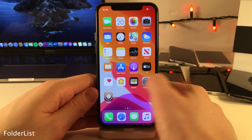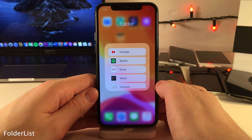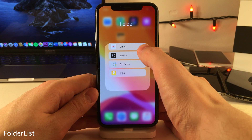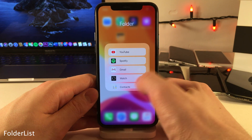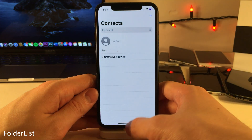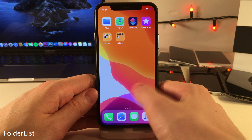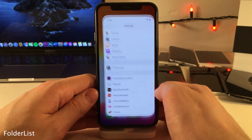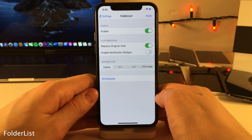Folder List allows you to make applications within folders display in a list view. As you can see, you can scroll up and down, and to launch apps you just tap on them as you normally would. Head over to the settings for this tweak for some options to configure.